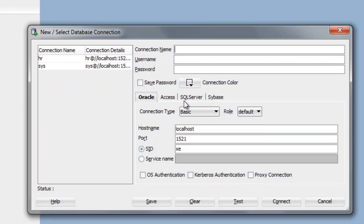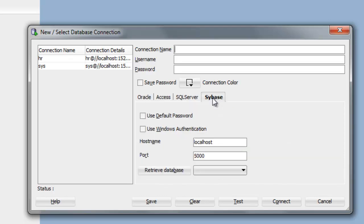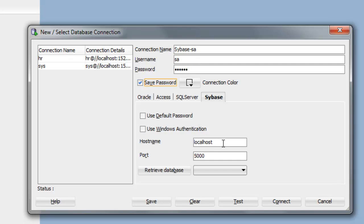In this example, you'll be connecting to a Sybase database. Type in the connection name, use your username and password, go ahead and save the password, and enter in the host name.